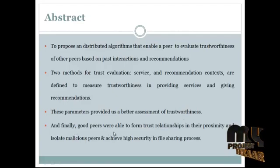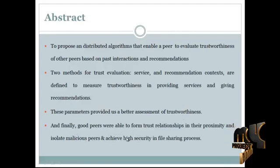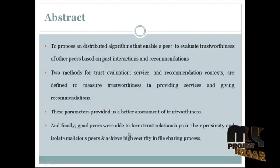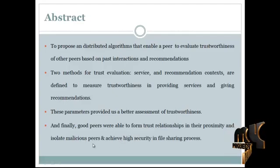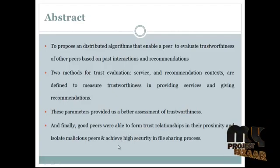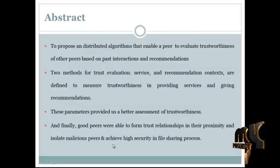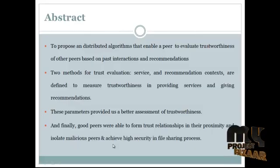Finally, good peers are able to form trust relationships in their proximity, isolate malicious peers, and achieve high security in the overall file sharing process.